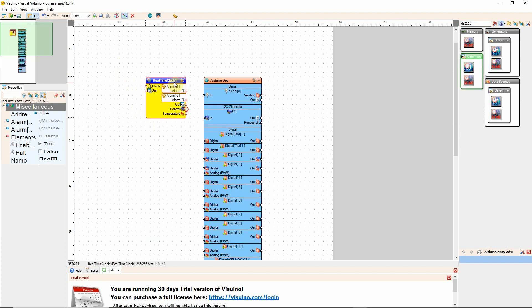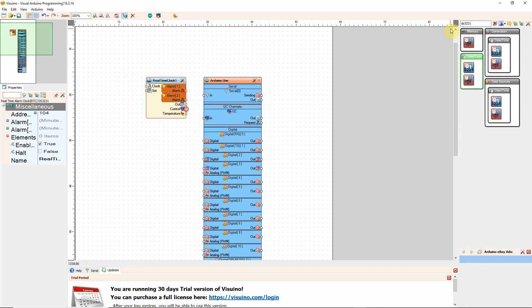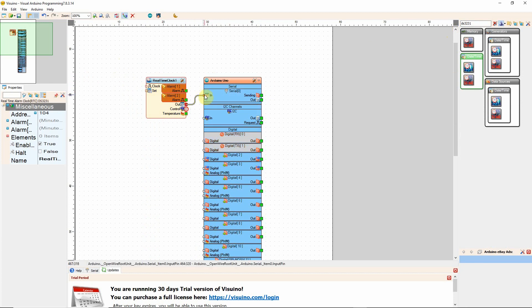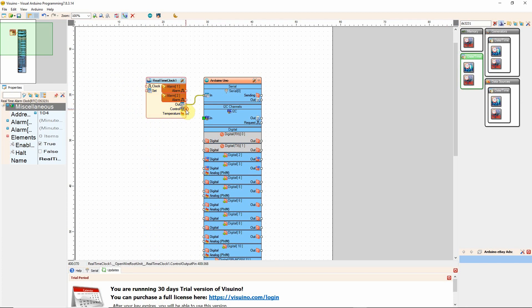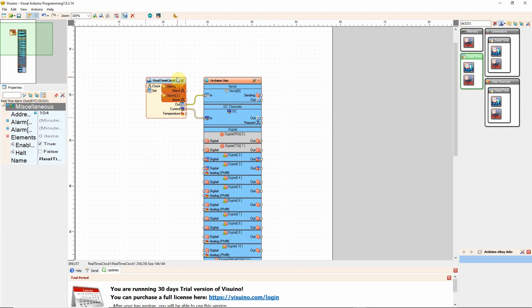Now we have two physical components: a clock and an Arduino Uno. And let's connect it. So we want to go from the out to the serial in, and then from control to the I2C channel. And now the clock is connected.